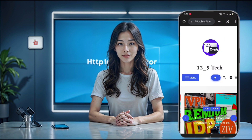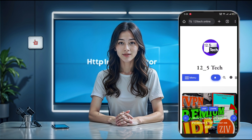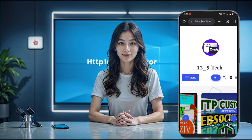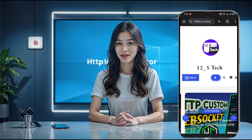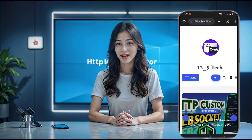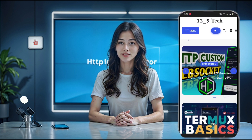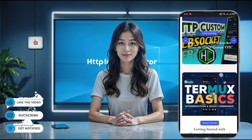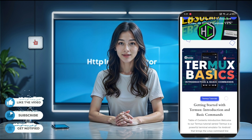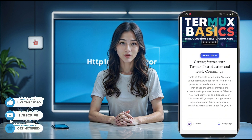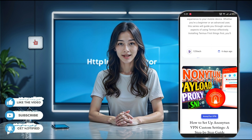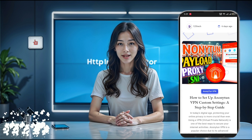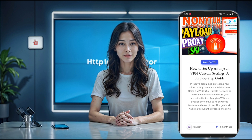If you want more hidden VPN tricks, be sure to check out our blog for tons of useful content. Before we jump in, if you're new to the channel, please don't forget to like, subscribe, and hit that bell icon so you don't miss any of our updates. Let's get started.